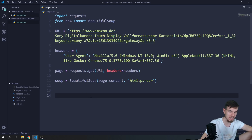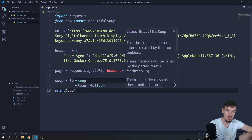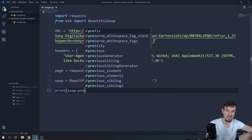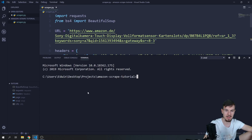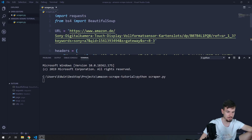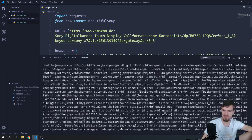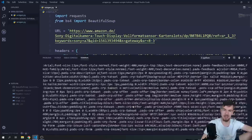To see what this did, we can say print(soup.prettify()). Let's run this — call python scraper.py and take a look.